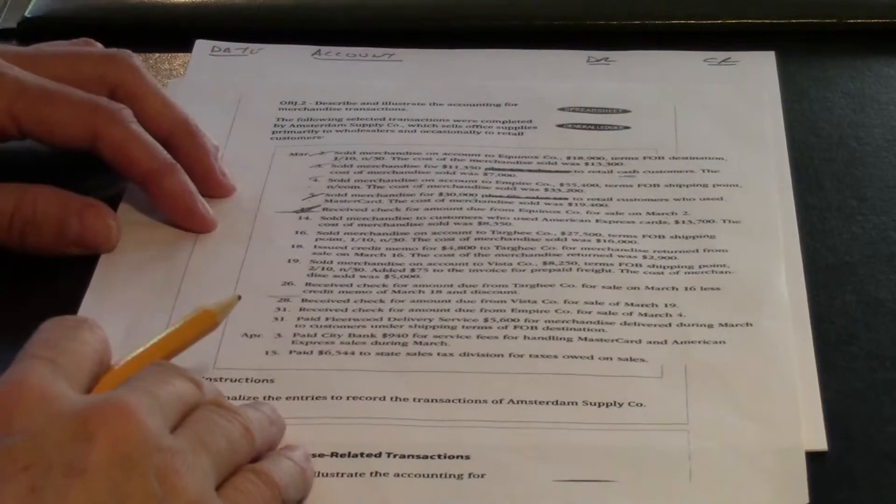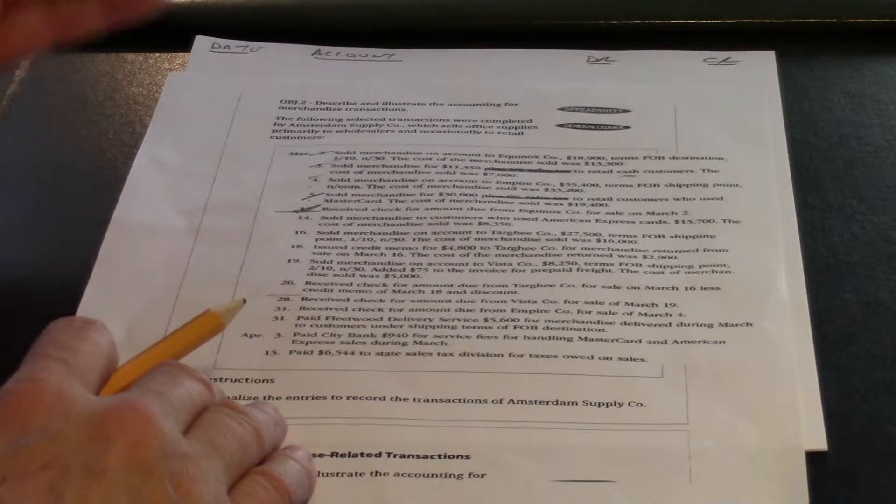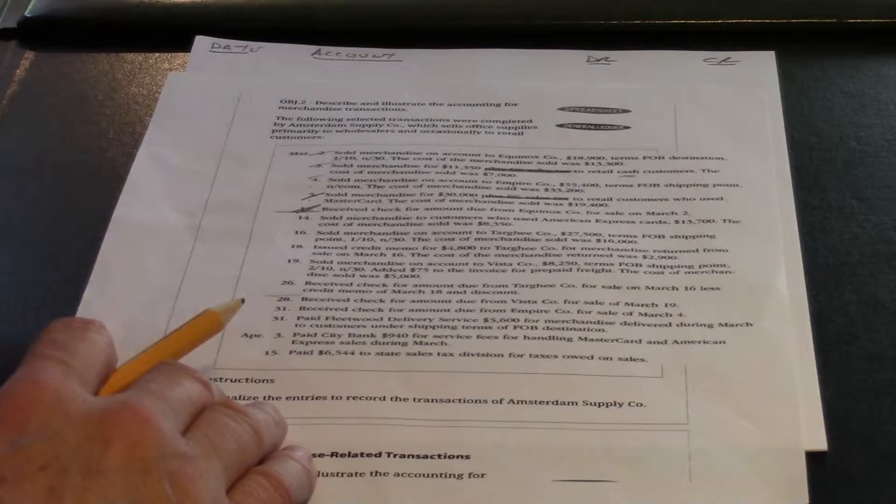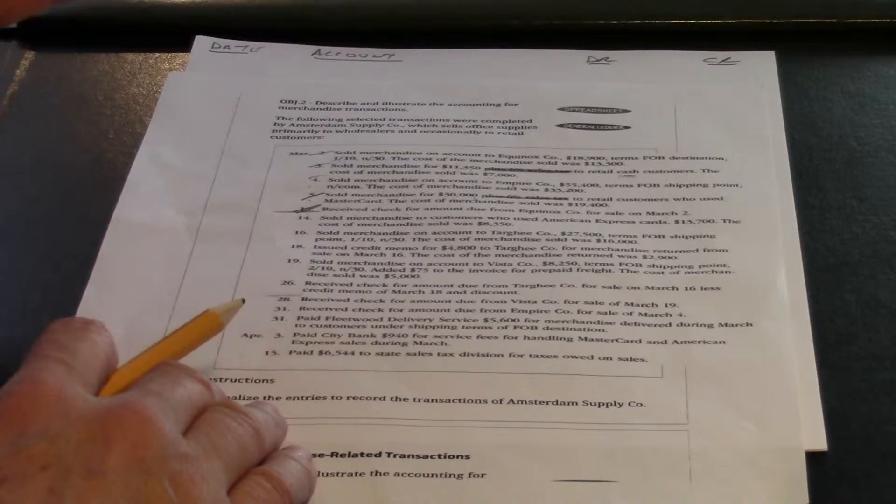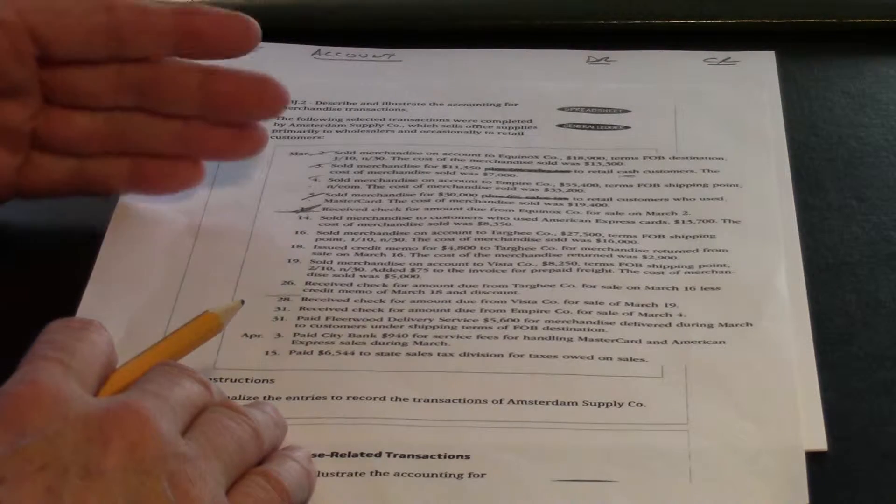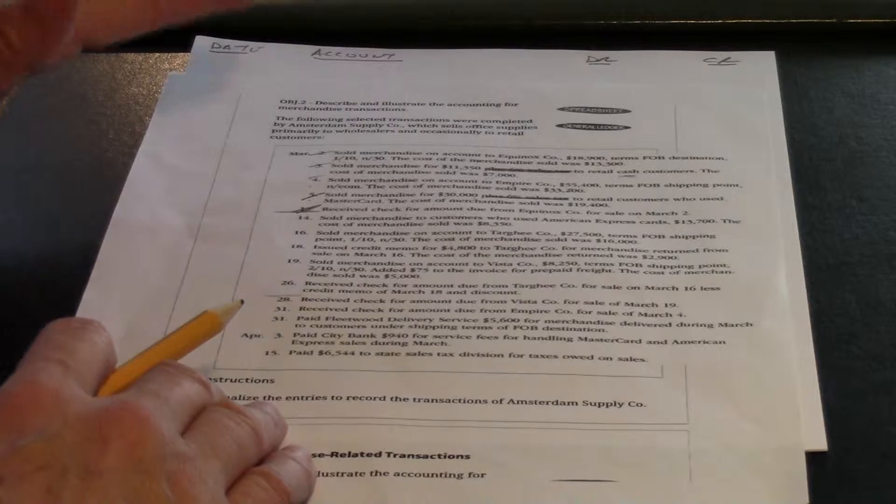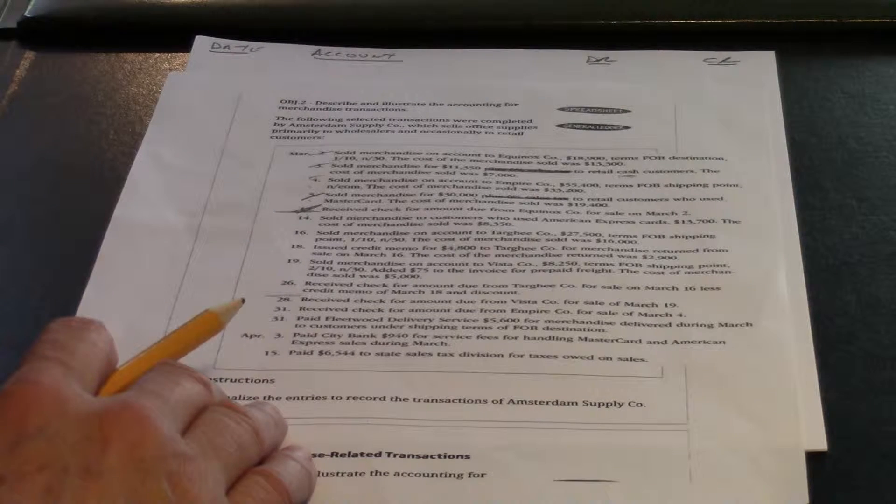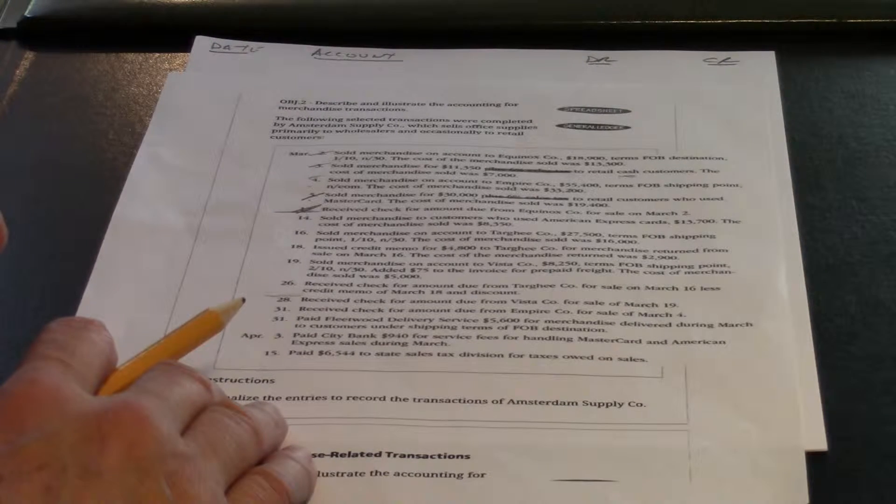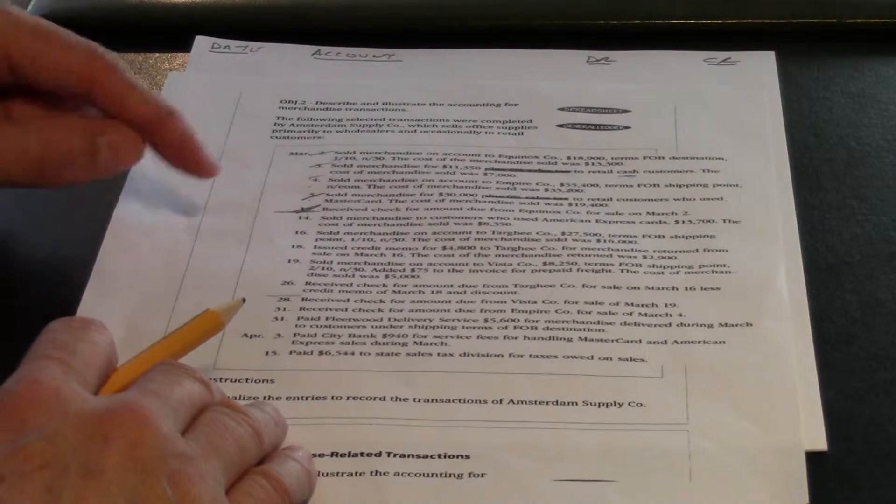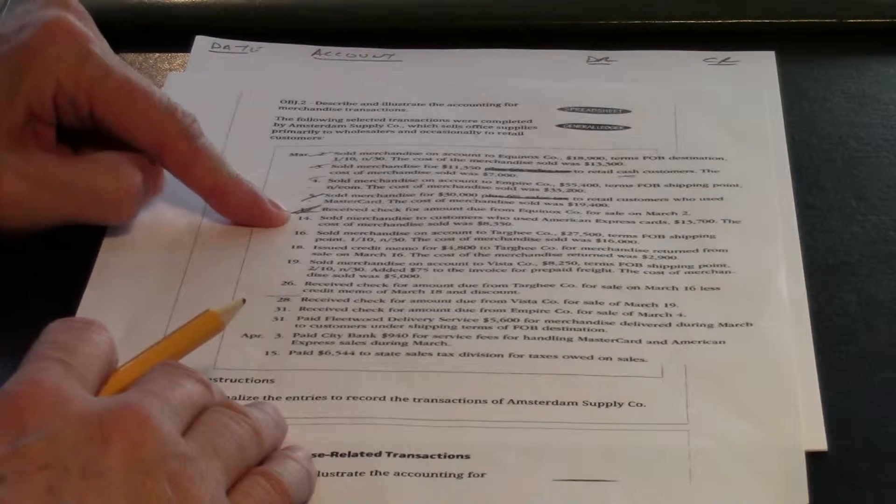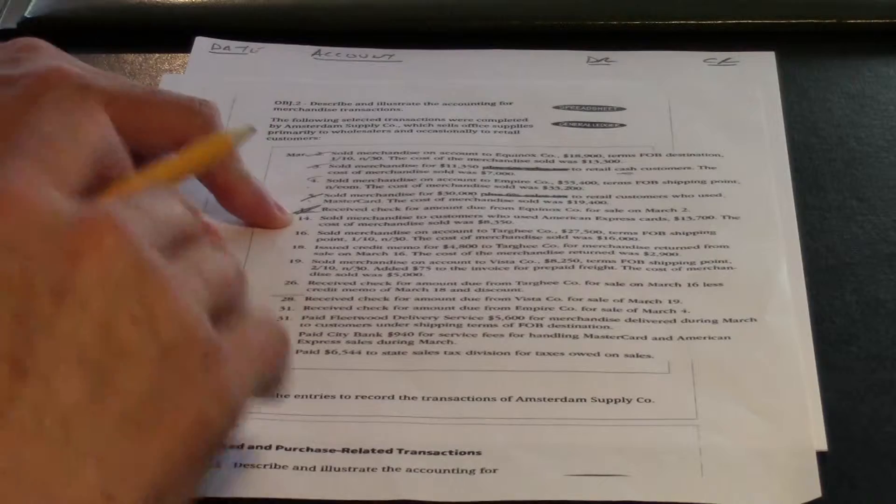Alright, we're back for part 2. We're going to take up with problem 5-2a. We're doing sales transactions for a merchandising company, and we're going to start up with the transaction on March 14th.